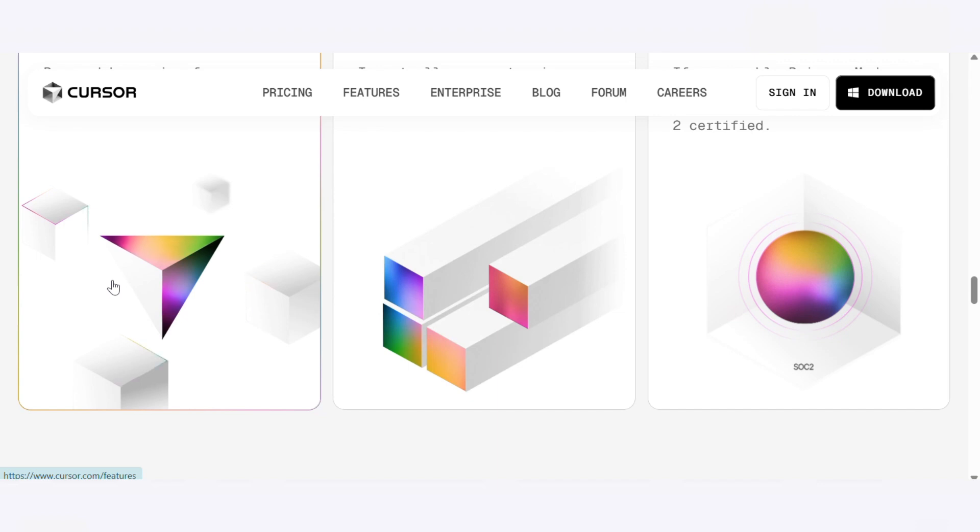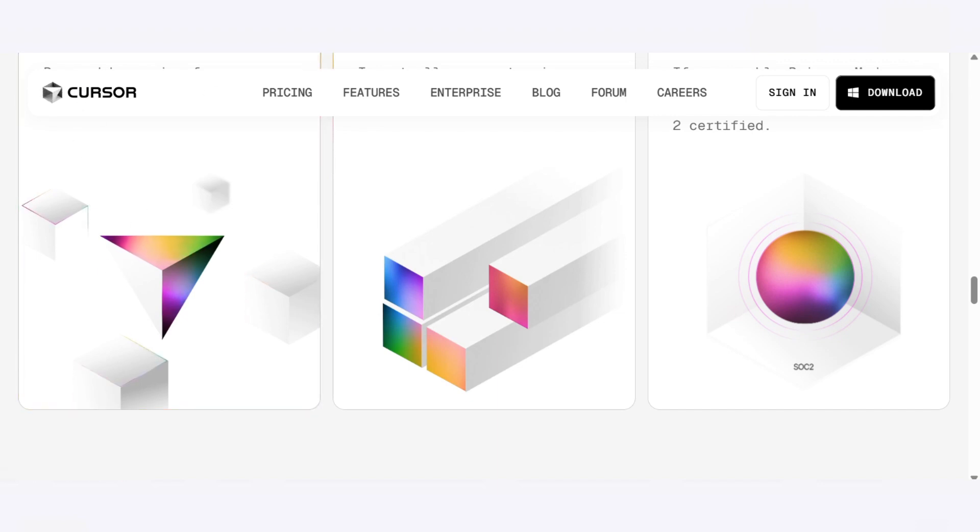So which one's your go-to? Are you team Firebase Studio or team Cursor? Drop a comment and let us know.